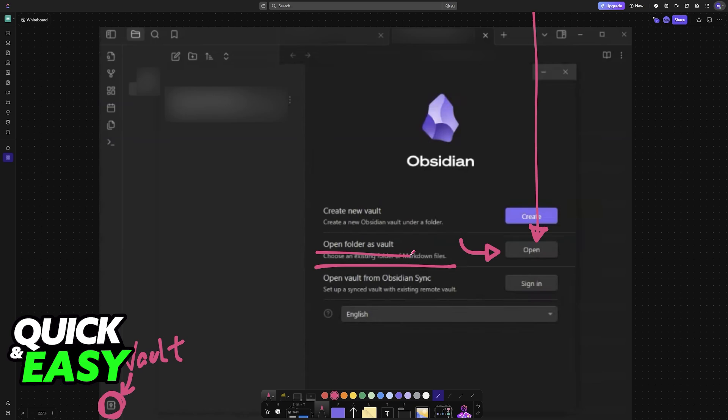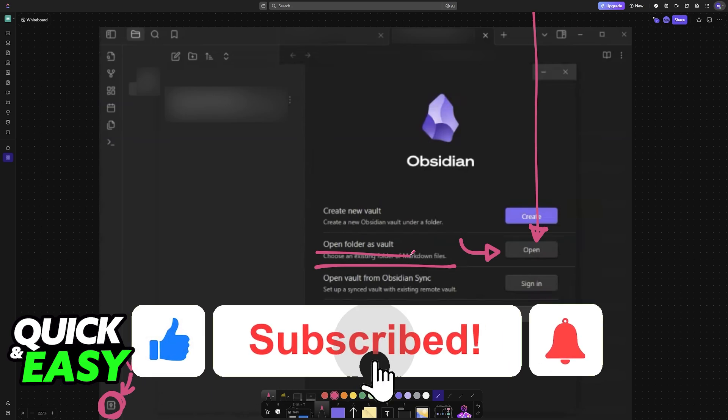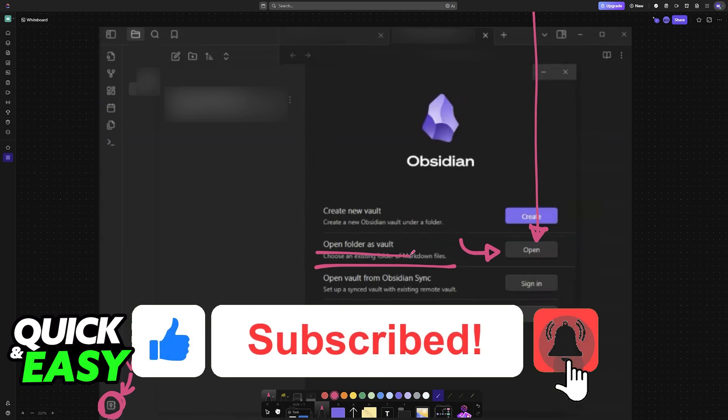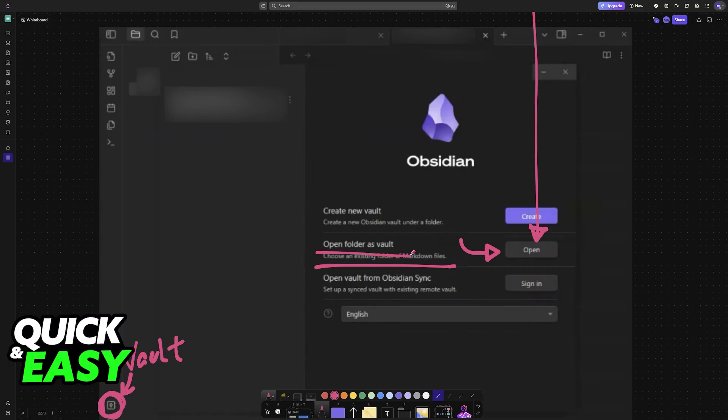If this video helped you, please be sure to leave a like and subscribe for more very easy tips. Thank you for watching.